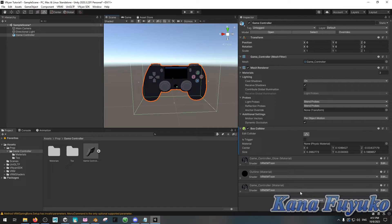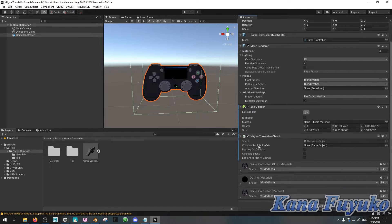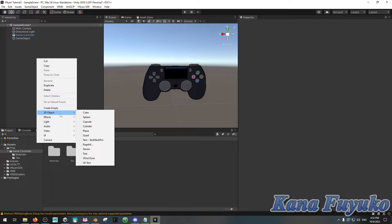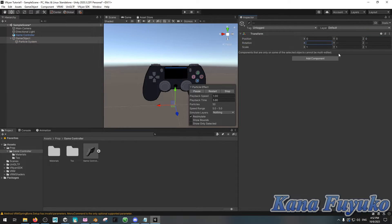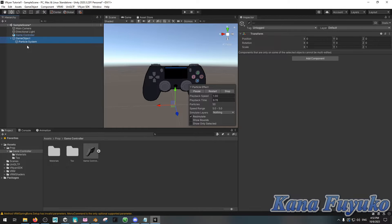Once you have that, you can then add a throwable object script. Once you have the Vinyan SDK installed, just type in 'throwable' and insert Vinyan Throwable Object. This is the throwable component. You can also add a collision particle if you want — so let's say you have a tomato and you want it to throw a particle effect when it hits your character. You add an empty, then right-click and add Effects > Particle System. Make sure the particle system is connected to the game object and zero everything out. You can tell Vinyan that this game object is your collision particle.